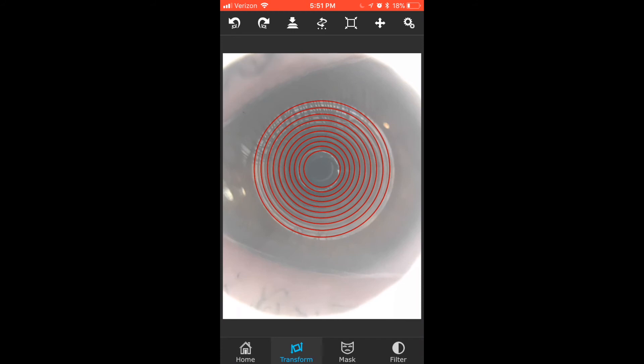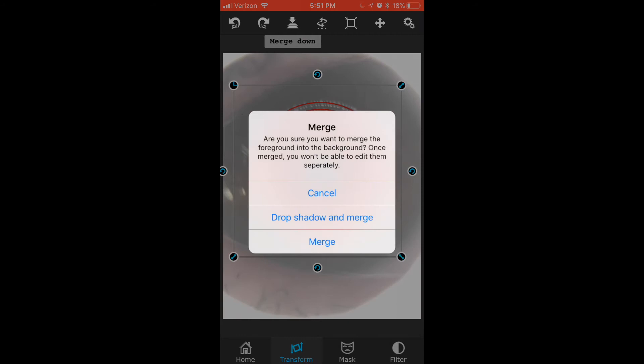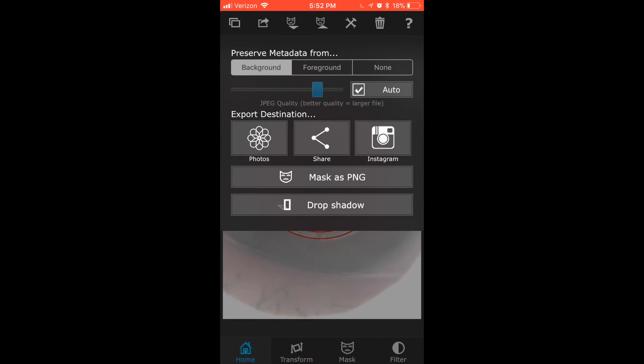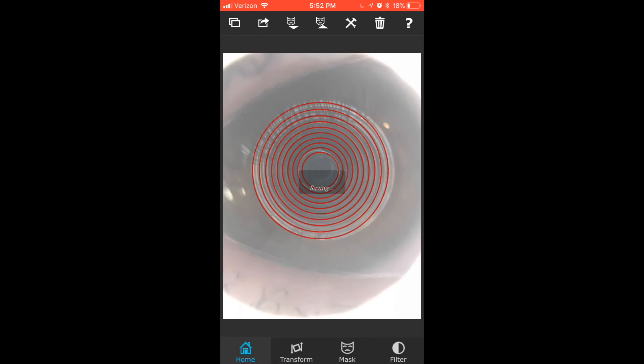Thank you. And you can press the arrow with the two lines to merge the two of them, so they'll become one image. I'm going to press Merge, which is the last thing. And then from there, I'm going to go to the box with the arrow pointing out of it, so I can save this to my photos. So I'm going to press under Export Destination, Photos, and now it saved to my phone. Thank you.